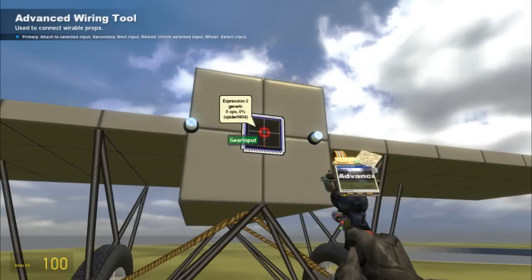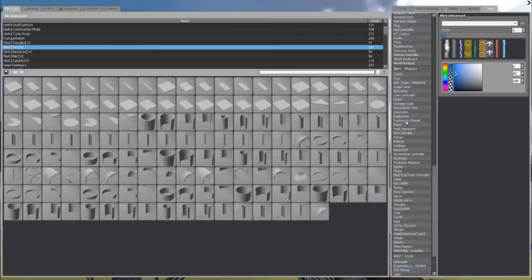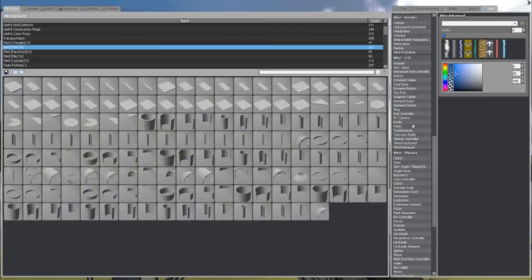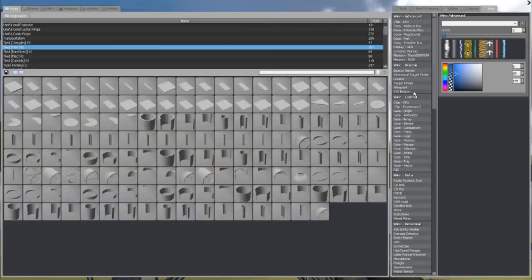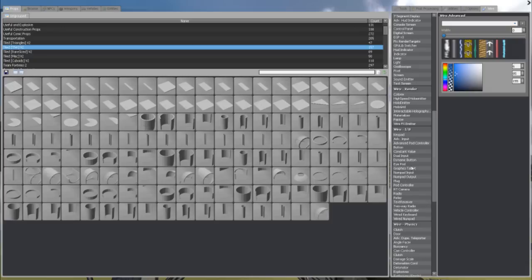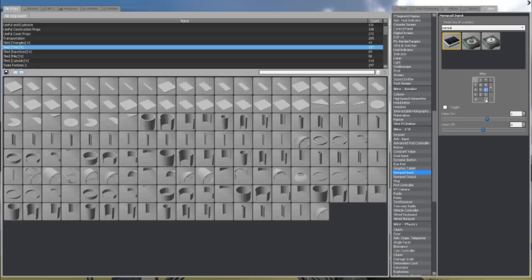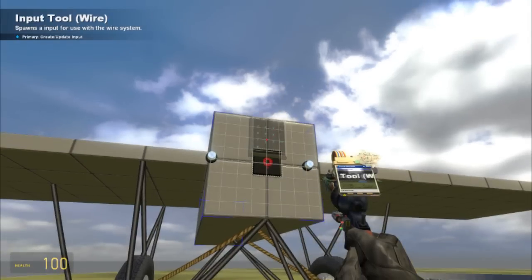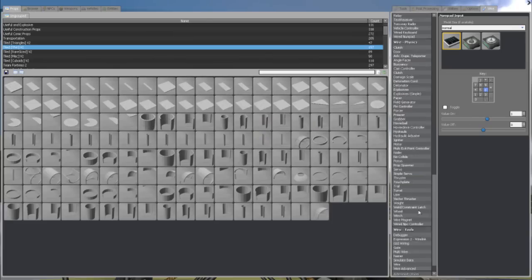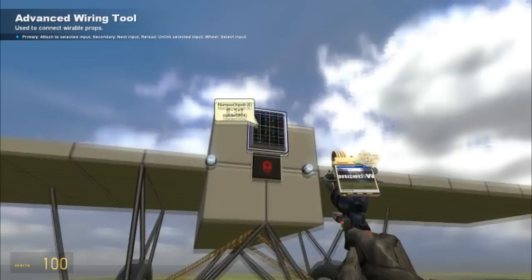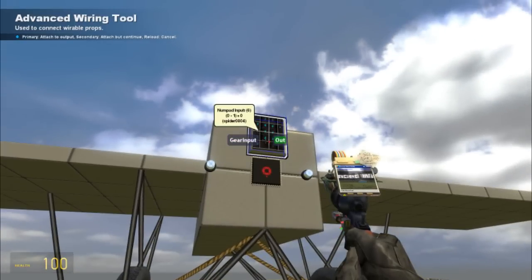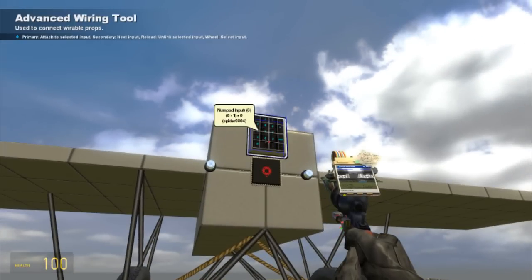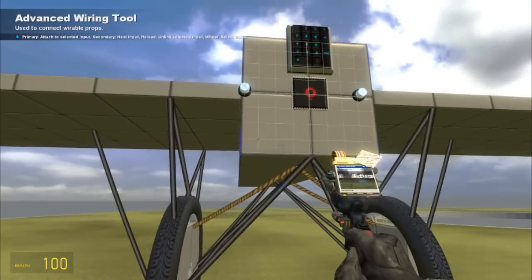And I will link the E2 code in the chat, or I'll probably just paste it. And now we need a NumberPad Input. And this is a non-toggle. You can set it to whatever you want. Wire Advanced. Gear Input to NumberPad Output.